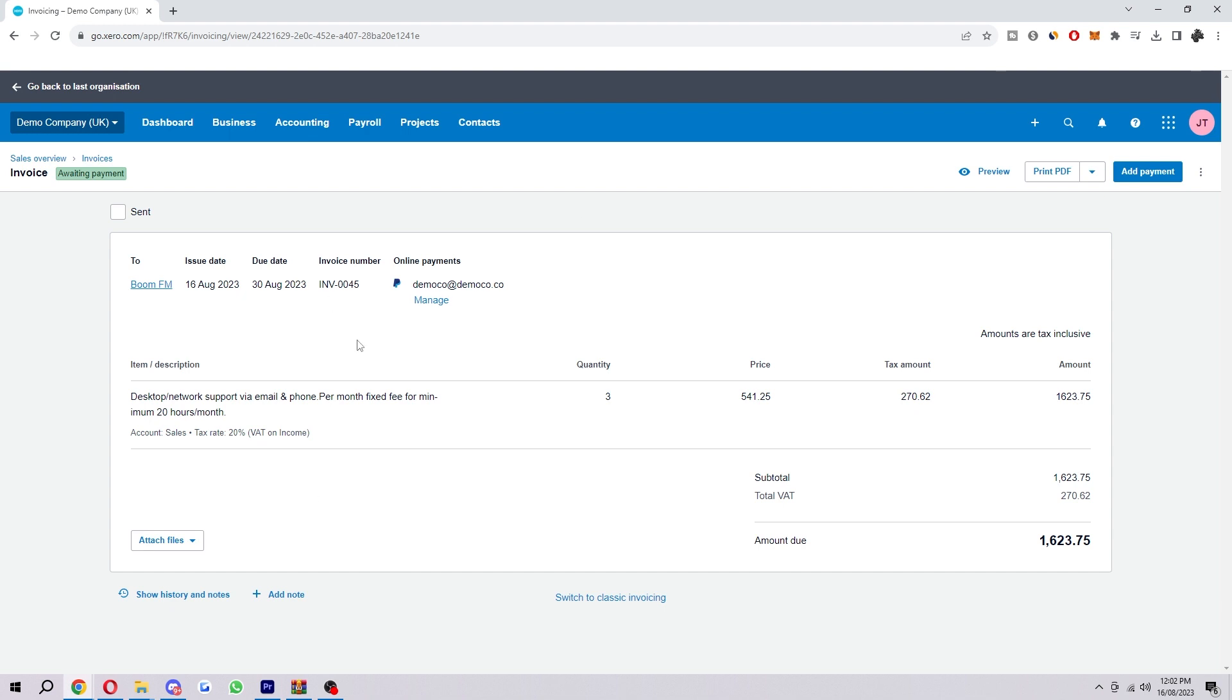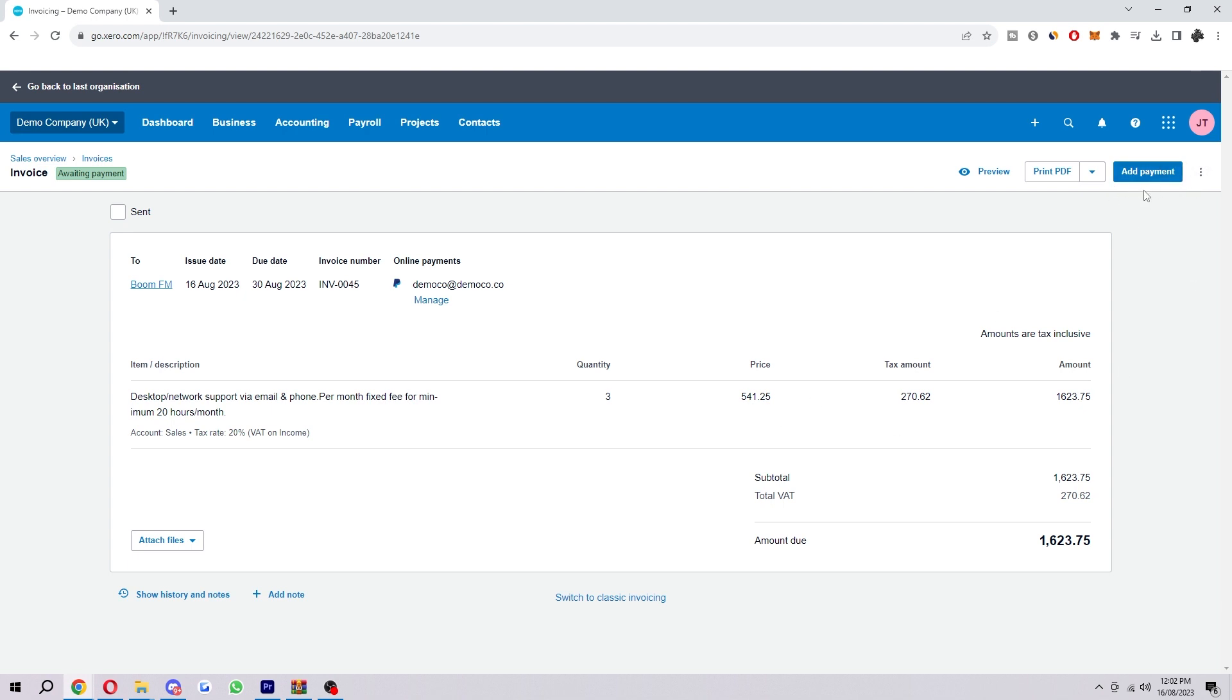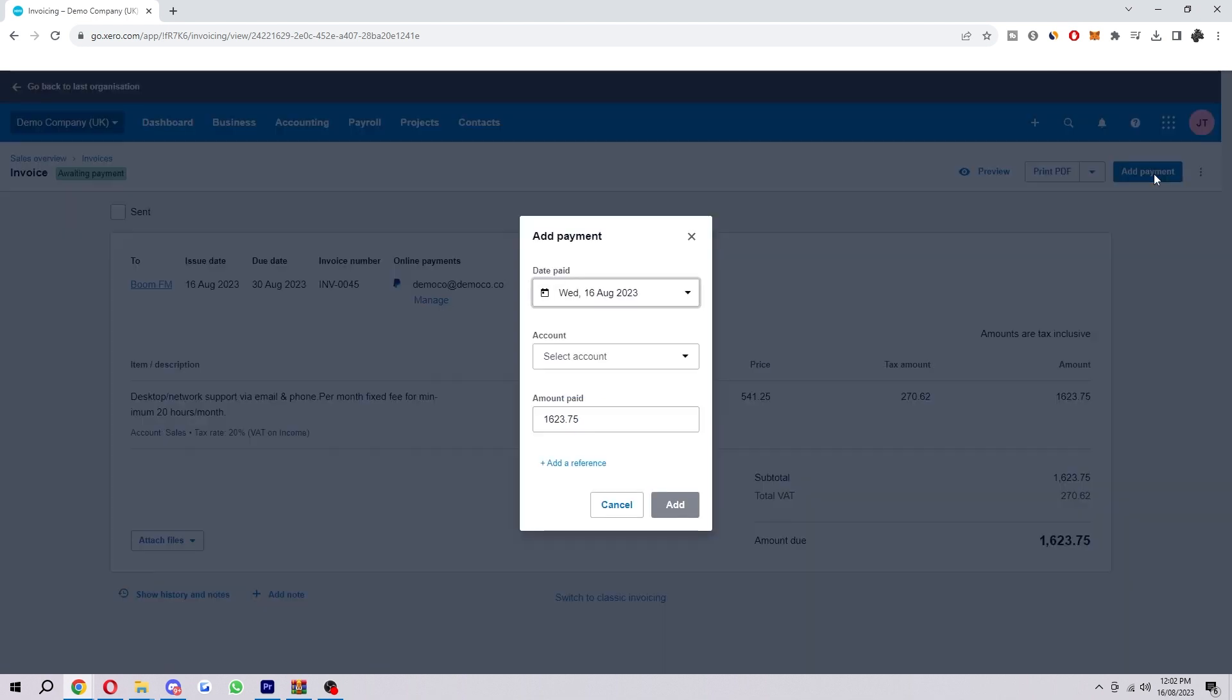Here we can see all the details about the invoice. It says the item, the description, and it also says how much is due. The way to actually mark this as paid would be to go in the top right corner, and just next to these dots it says Add Payment. So what we can do here is select Add Payment.